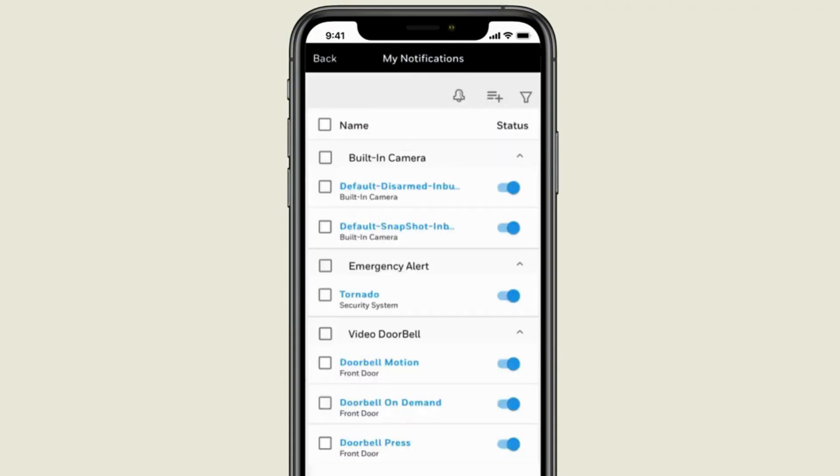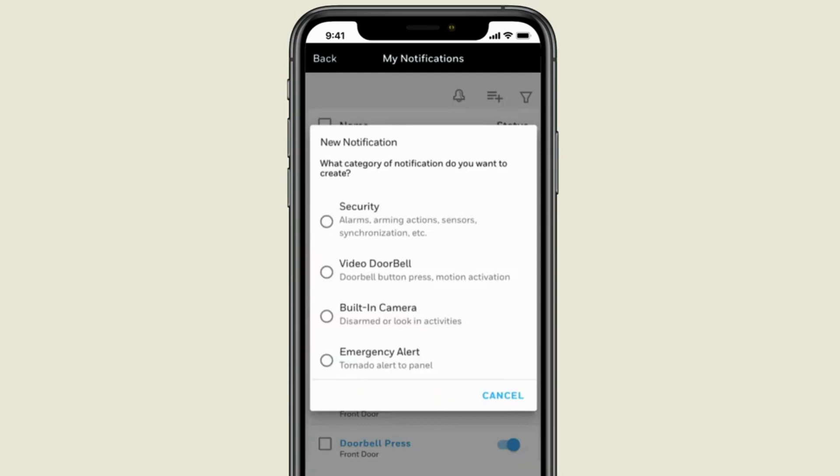Here is a list of notifications you already have. To add a notification, press this icon on the top. Choose the type of notification you would like to add. We'll add a notification related to security.